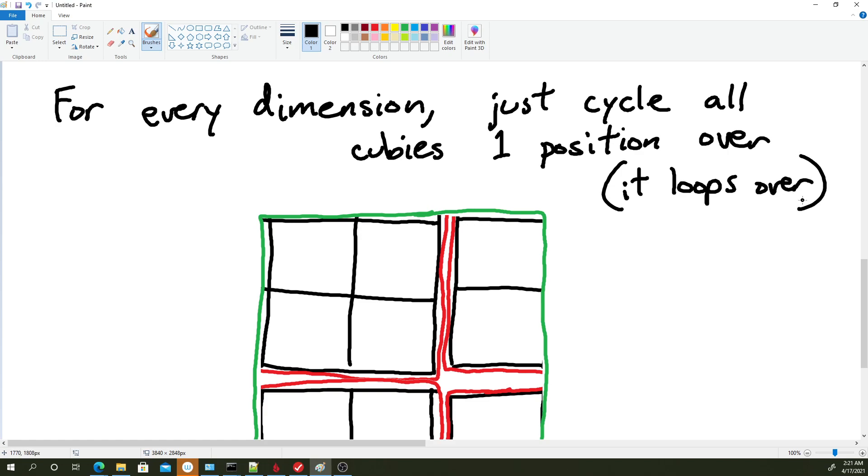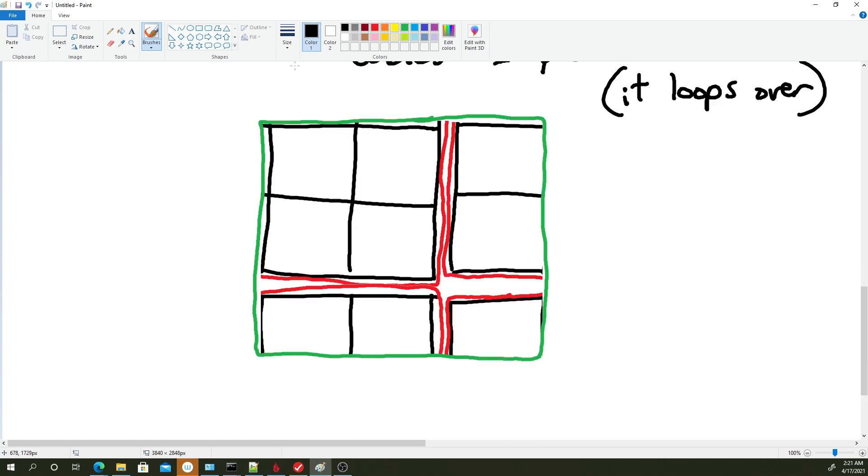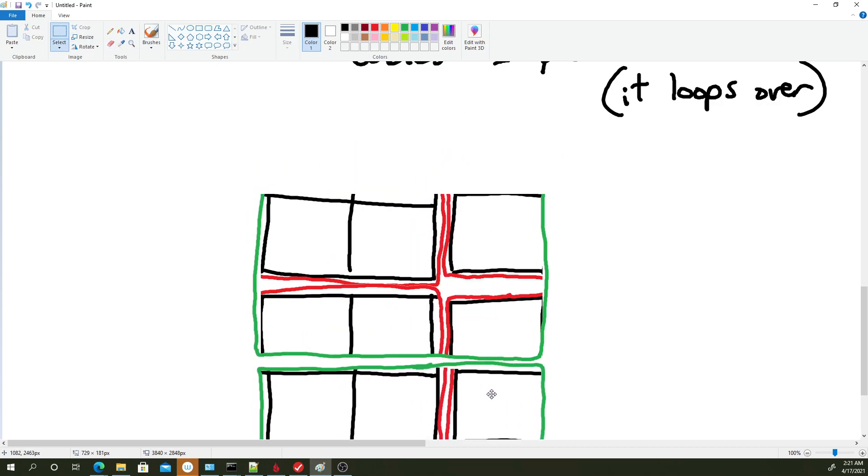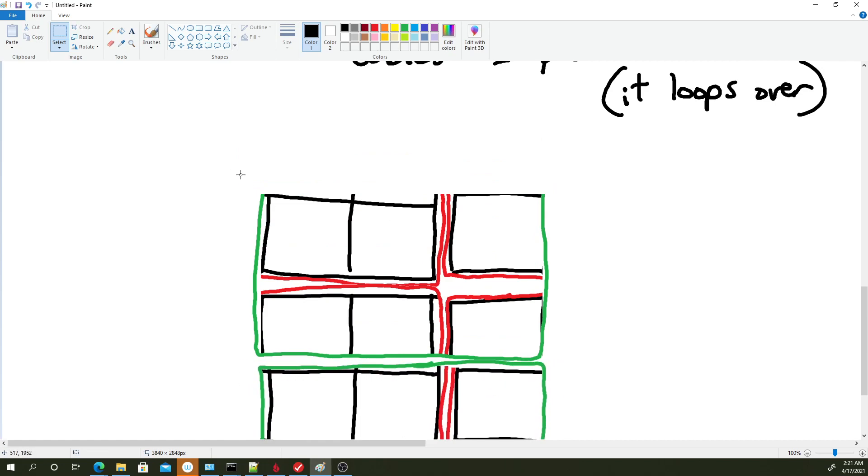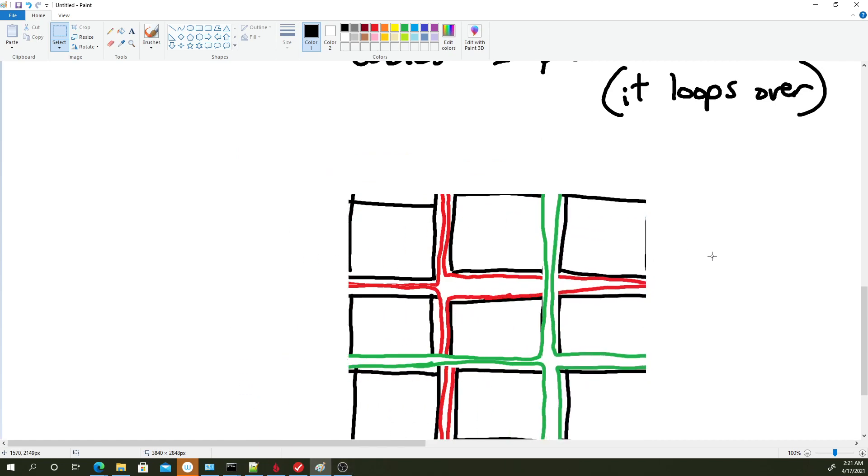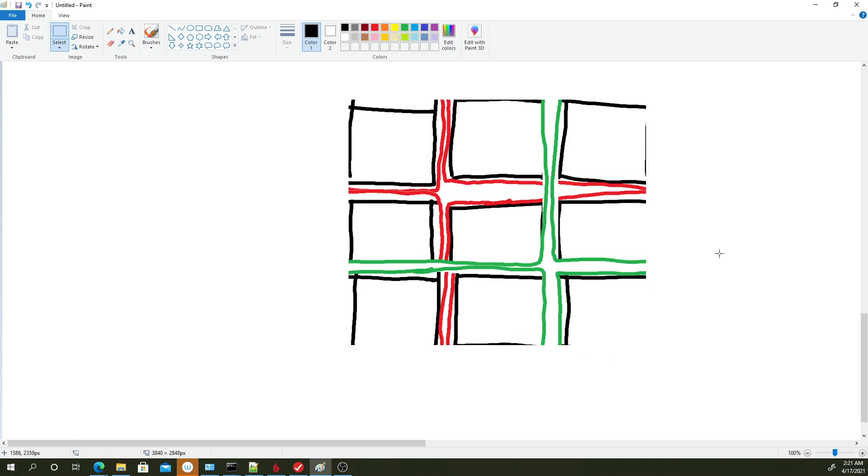So just repeating the algorithm again to figure out what should be painted purple. So we're going to start with the Y dimension. Take the top layer of nine cubies, bring it to the bottom. Take the left layer of nine cubies, bring it to the right. And take the front layer of nine cubies and bring it to the back.